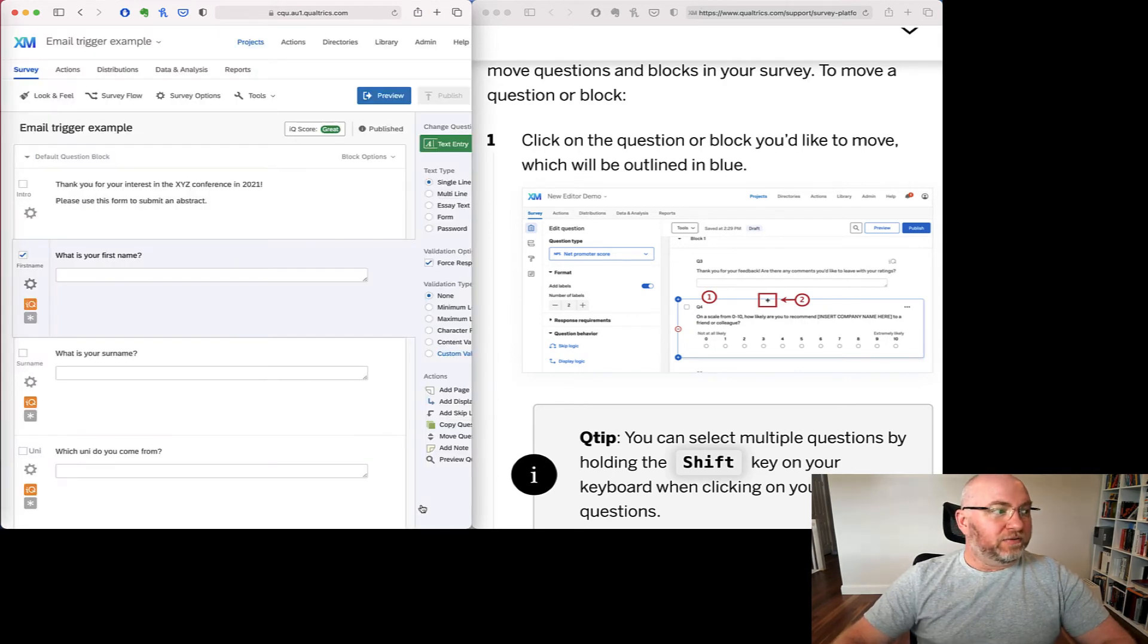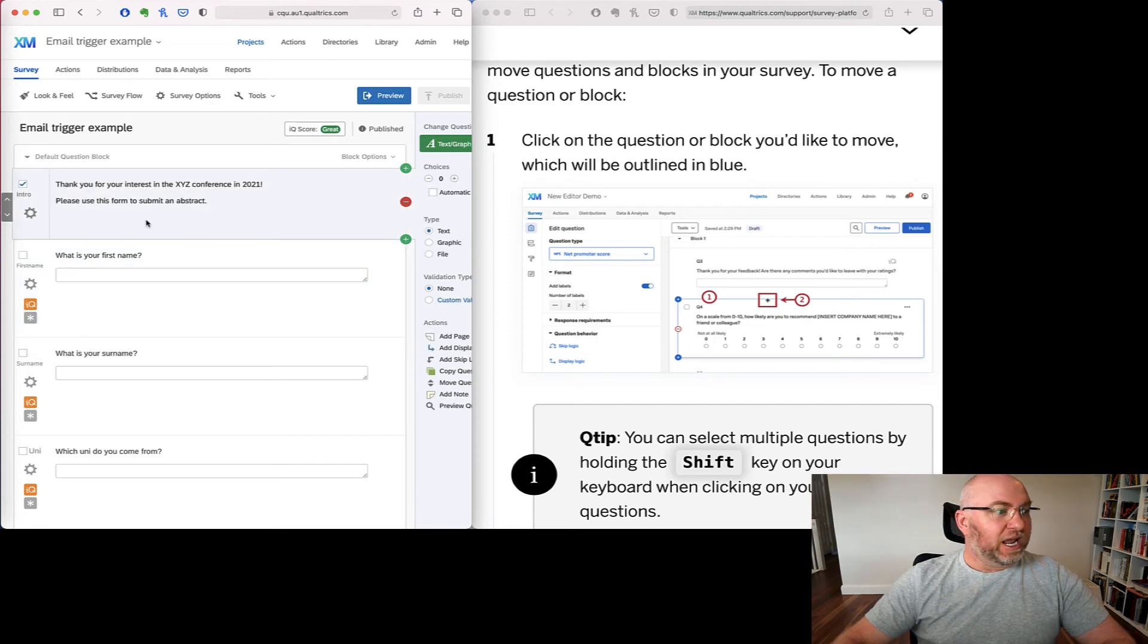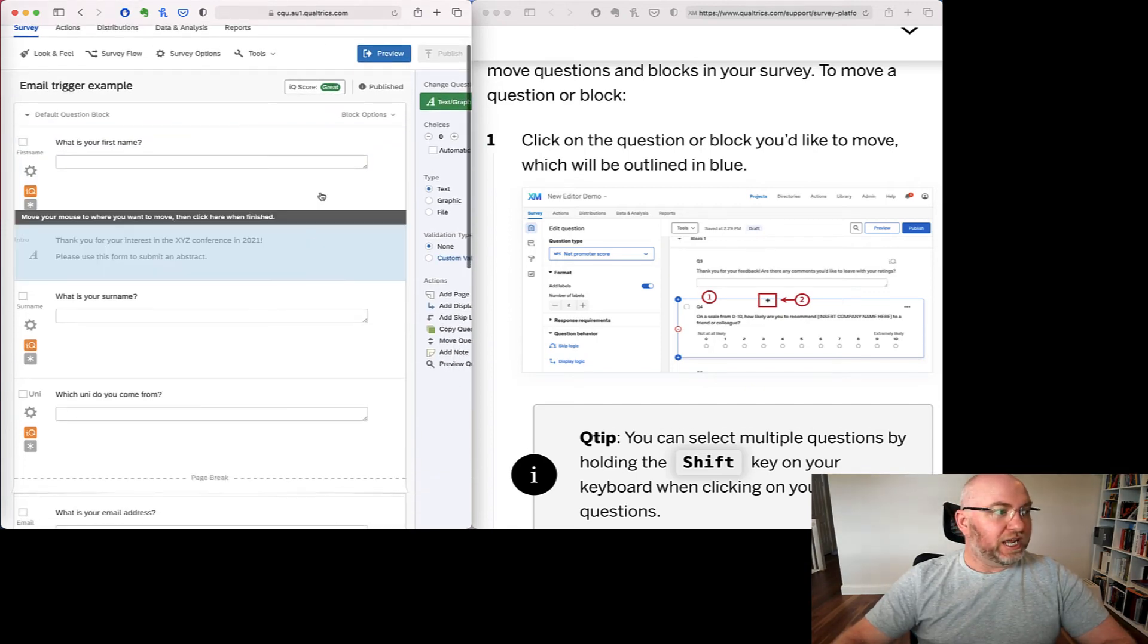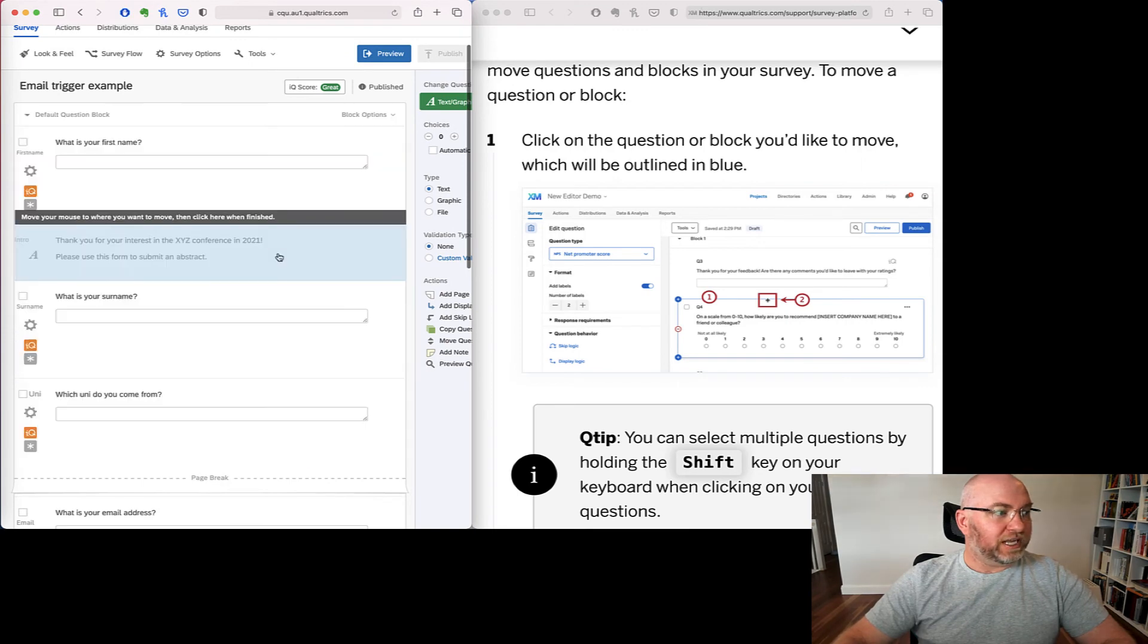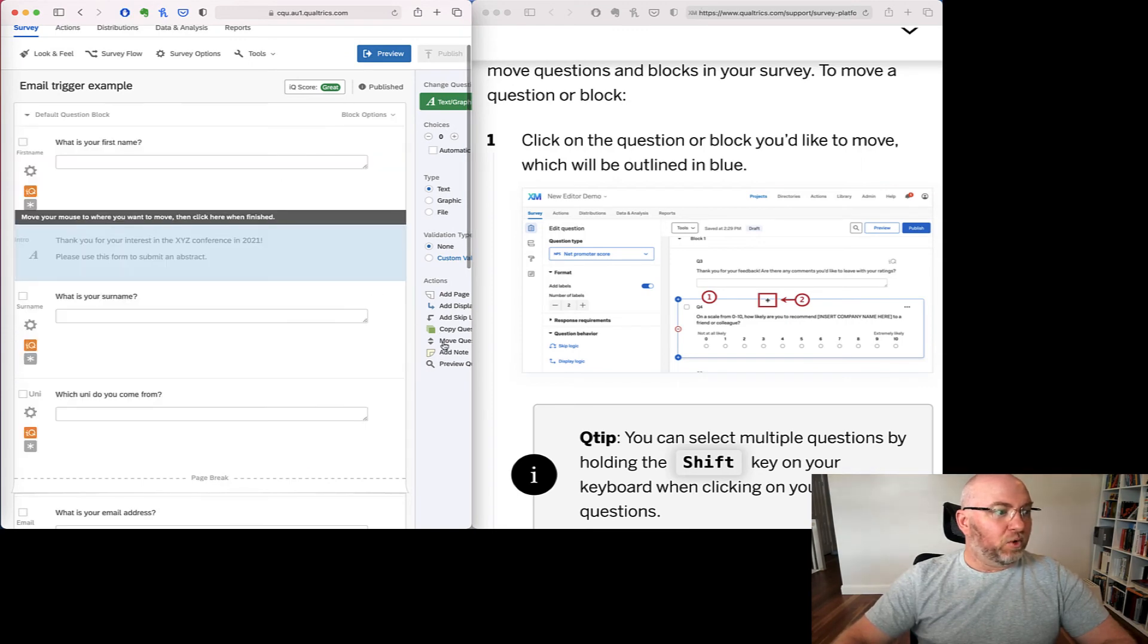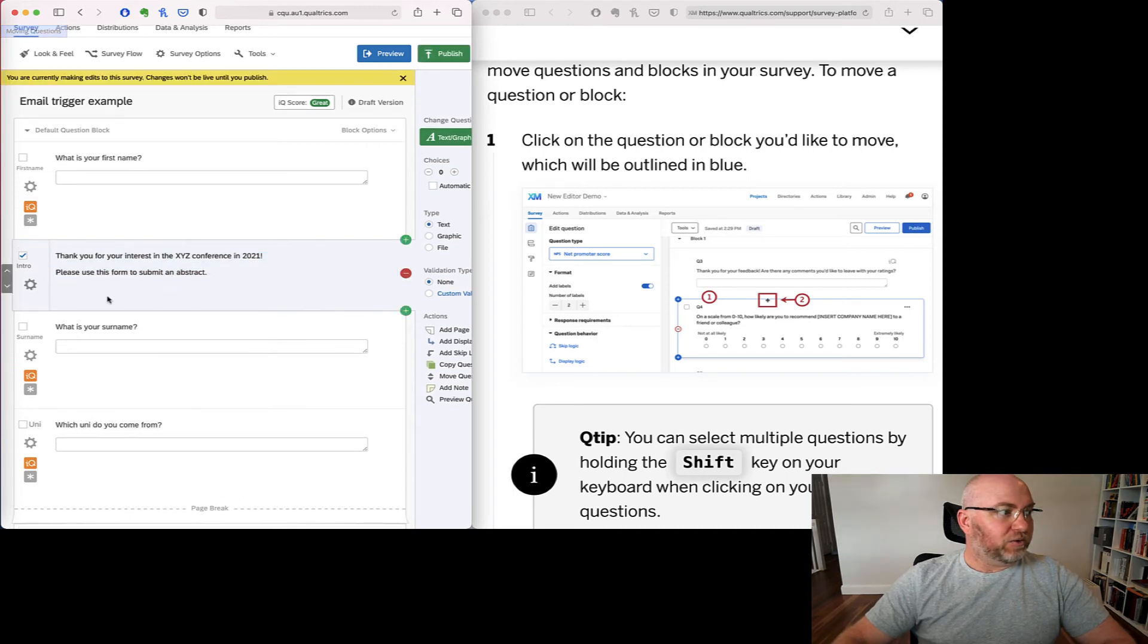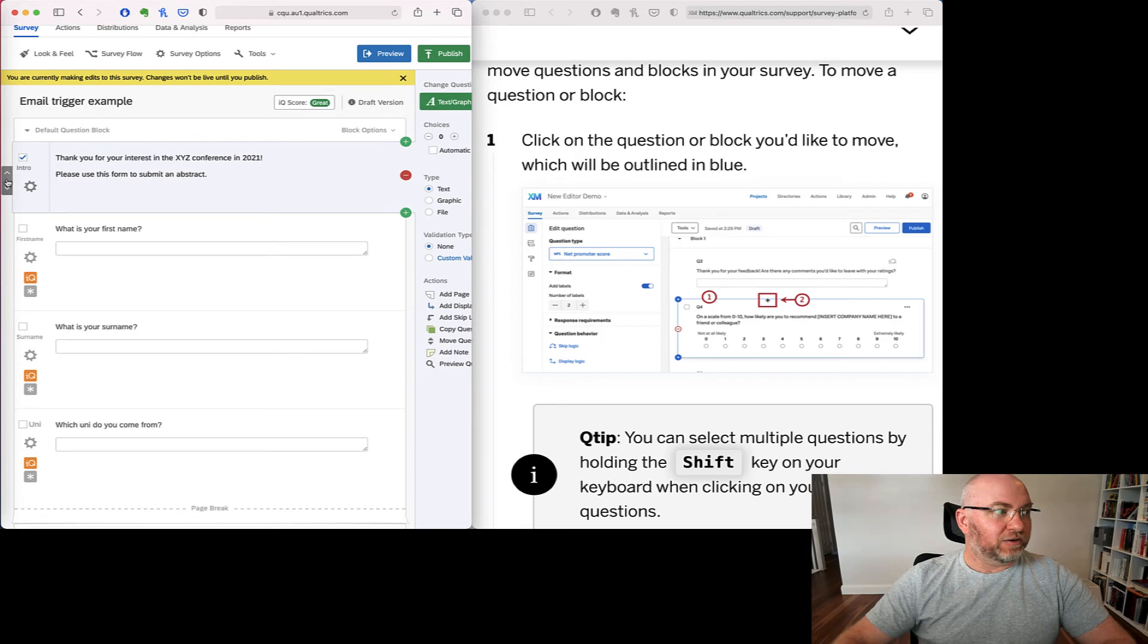But if I want to change where a question goes, what I used to do was click on the question and I could click on move question here and then I'd be able to select where it goes. Or what I might do instead was click on a question and use these up and down buttons to move it one at a time. And that's a little bit painful if you've got to move the question a long way.